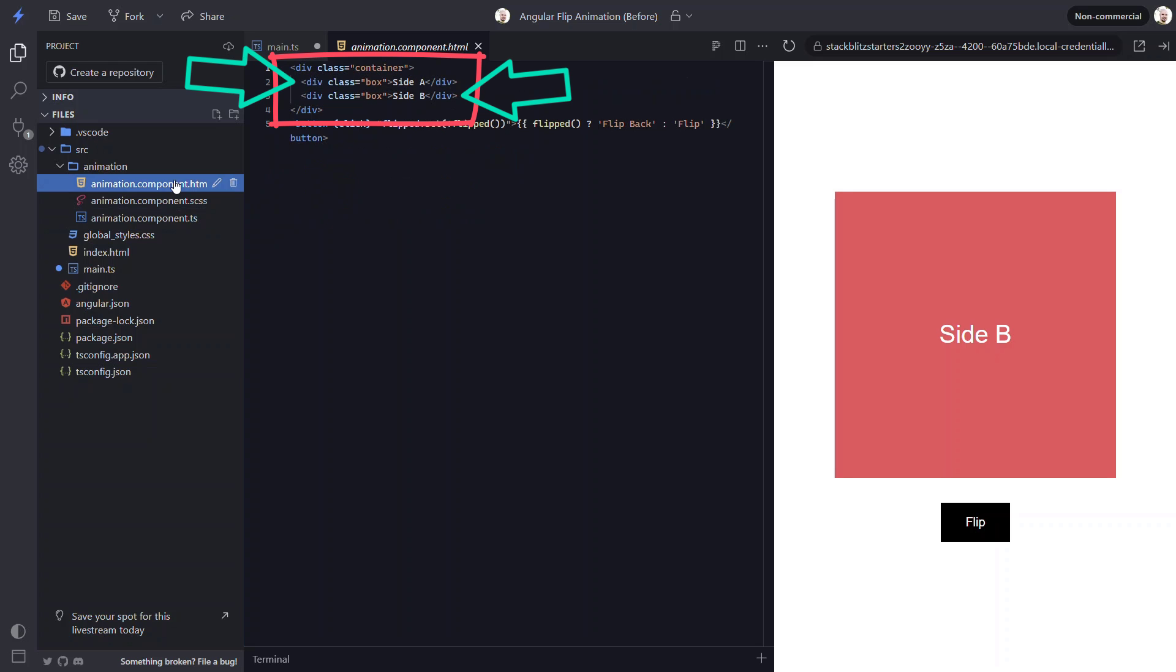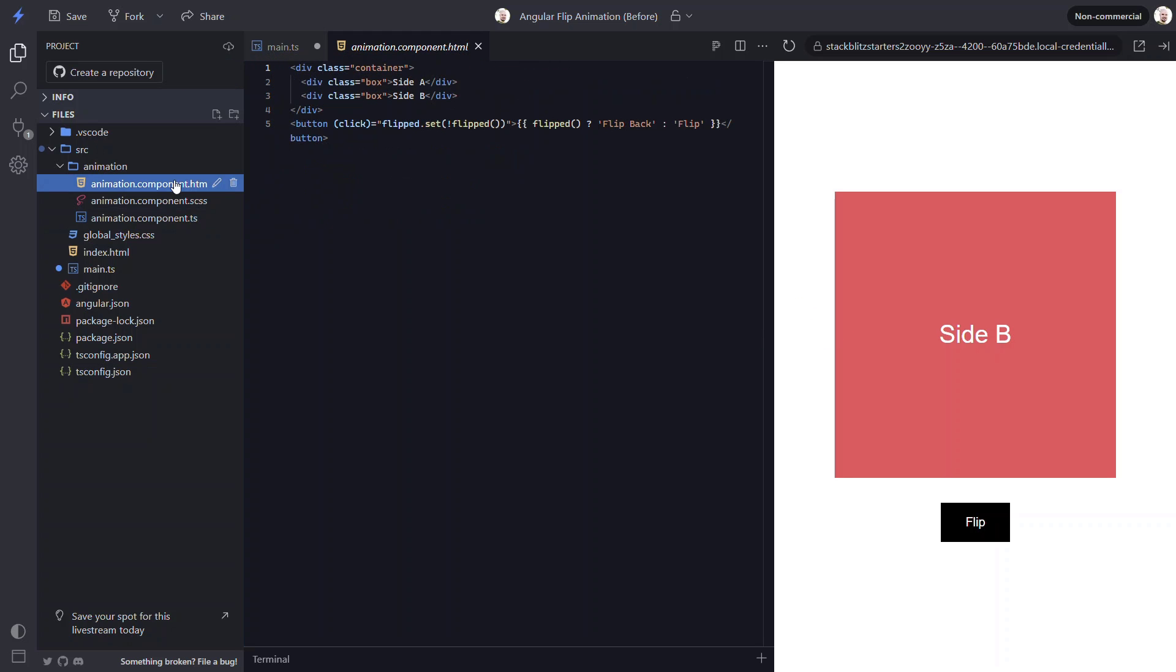Then we have the div for side B which is what we want to see after we flip it. Now the reason that we see side B right now is because it's stacked on top of side A currently since it comes afterwards in the markup. And under the container we have the button that is used to toggle the flipped property when clicked. So that's what we're starting from.